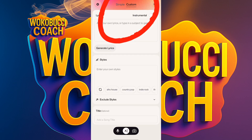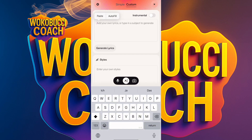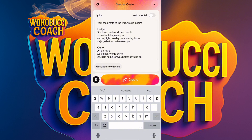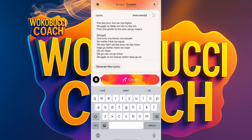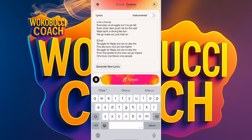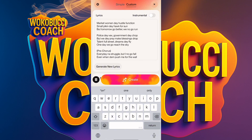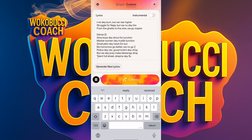You have 'Simple' and 'Custom' tabs. Click on 'Custom' — it says 'Add your own lyrics or type to generate.' I'll add the lyrics I copied from ChatGPT. I'll take out the chorus labels and section headers, removing them so they don't appear as spoken pauses inside the song itself.